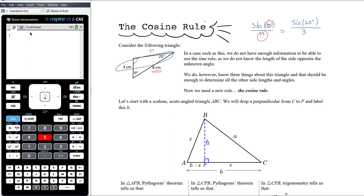You could do this problem using the sine rule in a number of steps — sine of alpha over 8 equals sine 25 over 3, find alpha, then subtract from 180 to find theta. But the point is we don't have a direct way, because we don't know the side length opposite the angle we're trying to find.